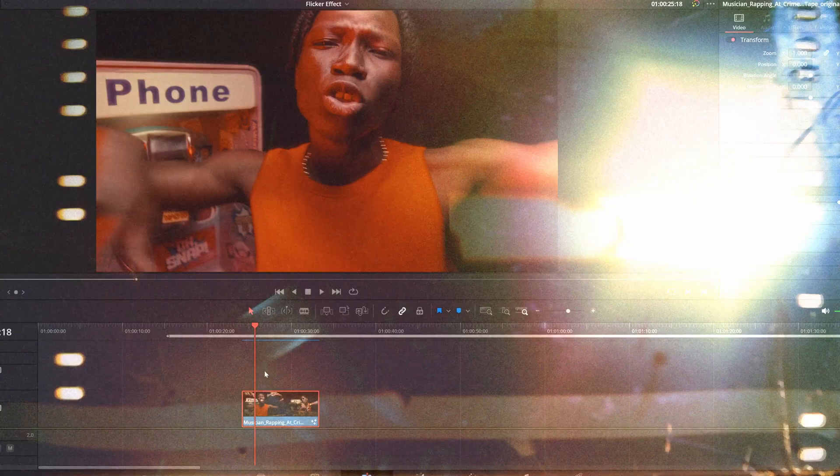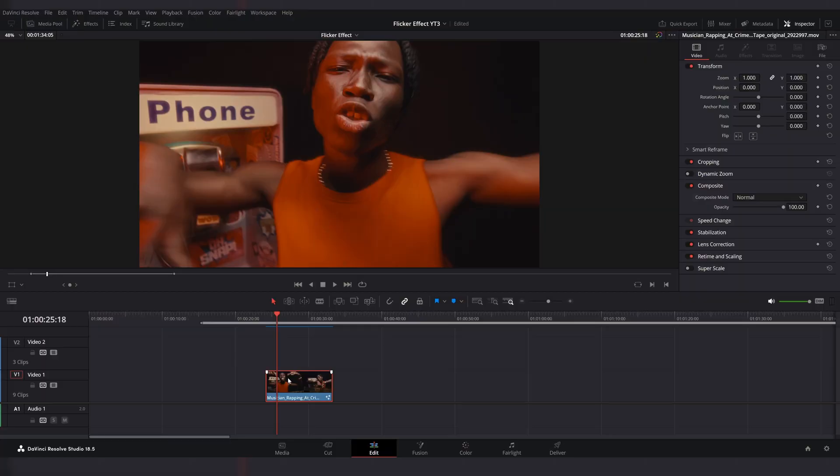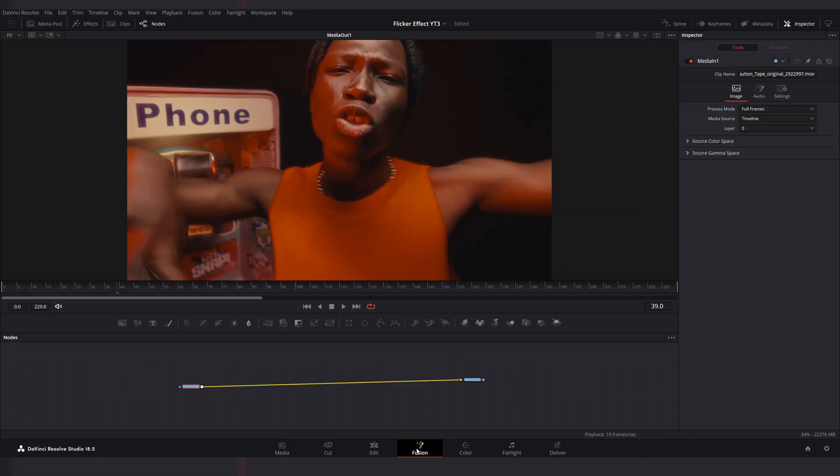How to create this trippy effect in DaVinci Resolve. Select your clip on the timeline and go to Fusion page.